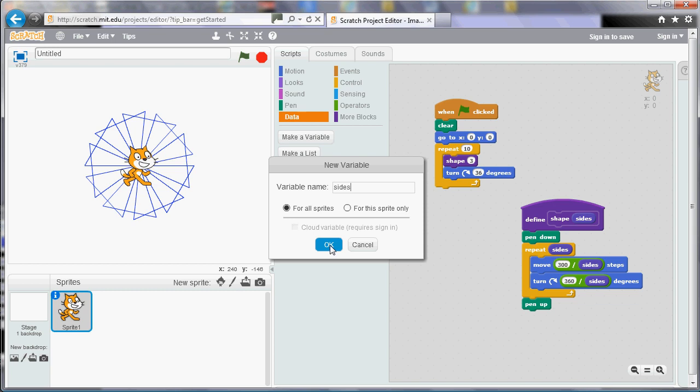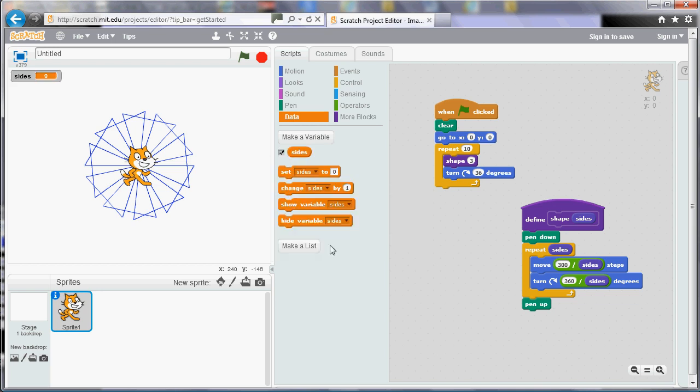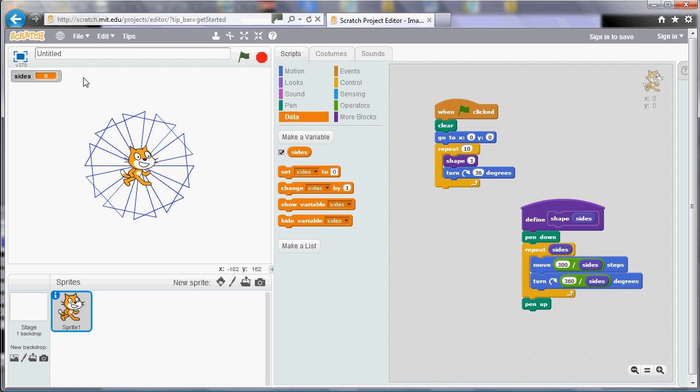So once we've created it, what we get is a tile that we can use that stores the value of it, a bit like the answer tile that we've already looked at, or some of the tiles for the position of the sprite. And then we also get a set of tiles that we can use to set or change the number that's stored by Sides. Also notice that next to the Sides tile is a little tick box, and if you tick that box, then the value of the variable is shown on the program area over on the left here. So I don't need to see that. I'm just going to untick that, and it'll disappear.